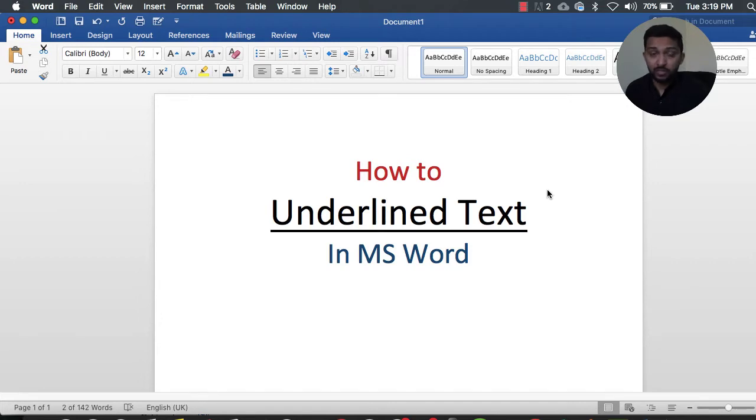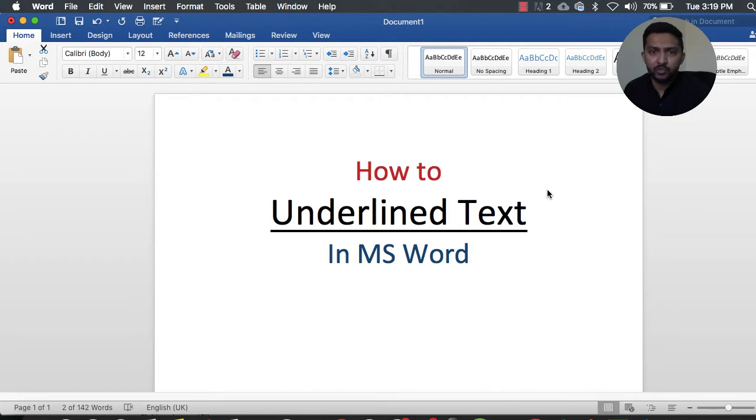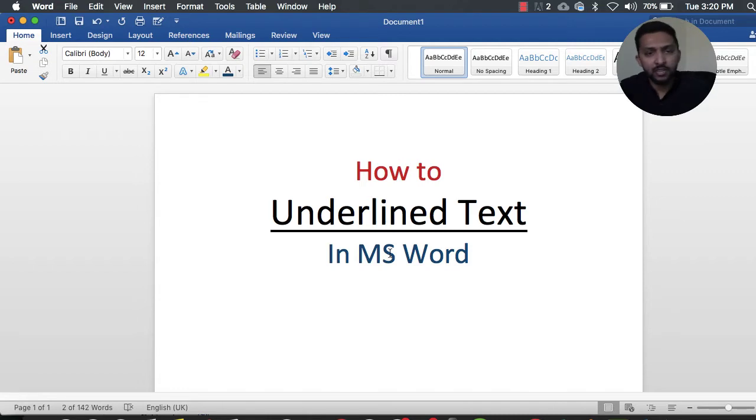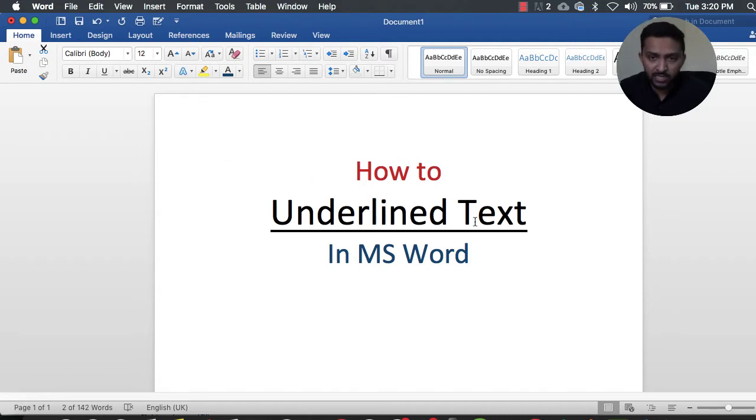MS Word is a powerful tool for text processing, and sometimes we need different features to highlight our text or emphasize important words. Right now, this is the thumbnail showing how to underline text in MS Word.